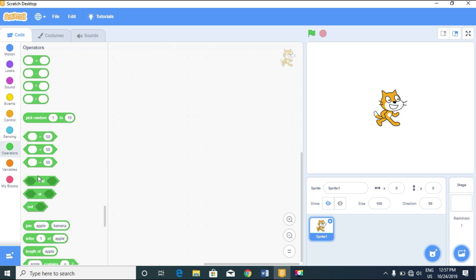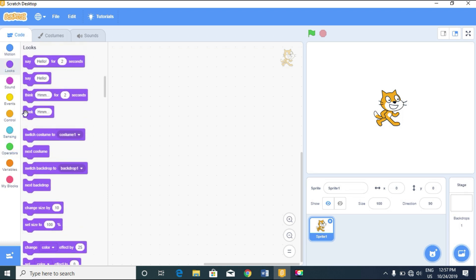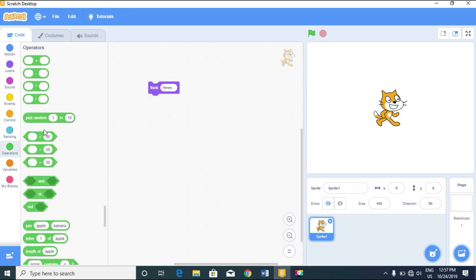Let's get started. We're going to use the 'think' block because we want to display the results. We can pick any of the operators here and then snap it in.